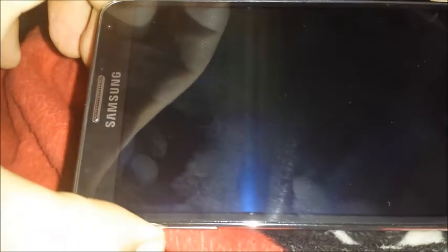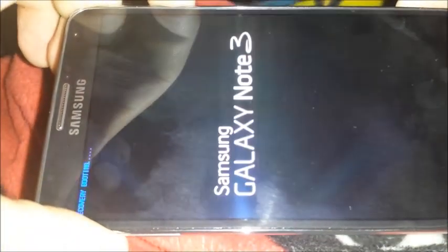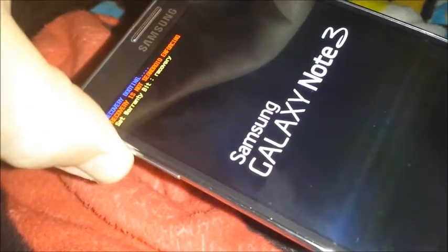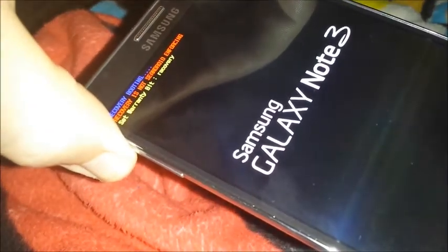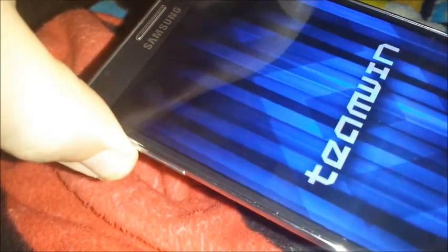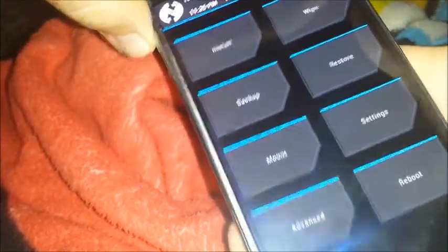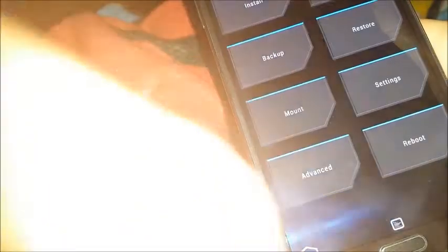Now we're going to do the little button combination again, only this time we're going to enter recovery. What you're going to do first is hold in the Volume Up button, then the Home button, then the Power button, which is right there. Let it do its thing, recovery booting. And we are in Team Win Recovery.